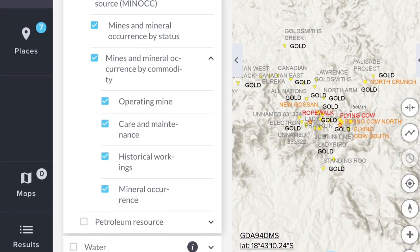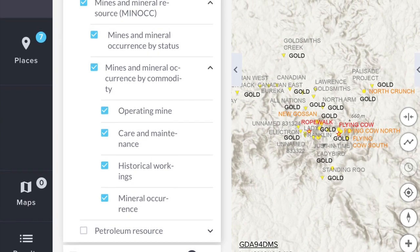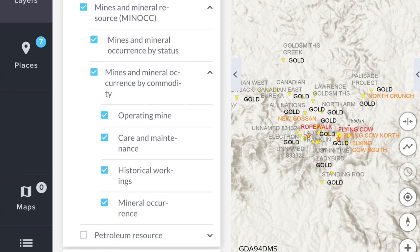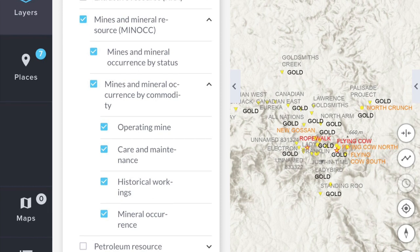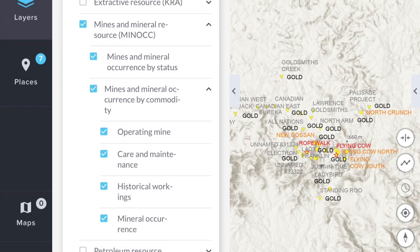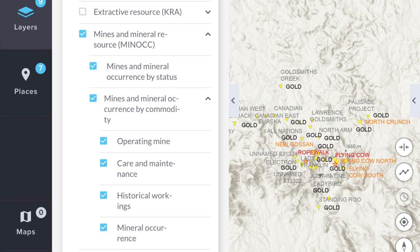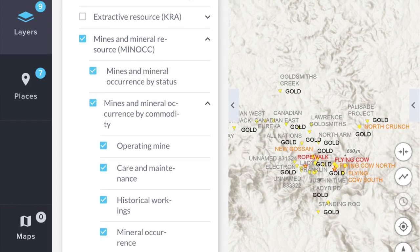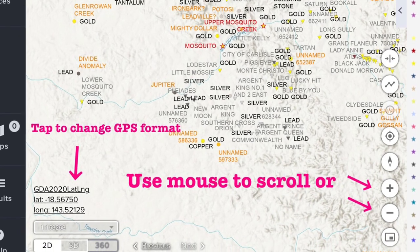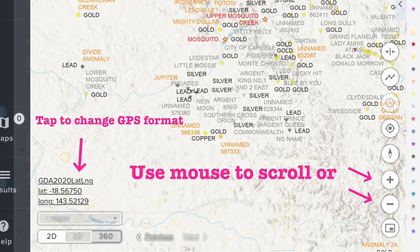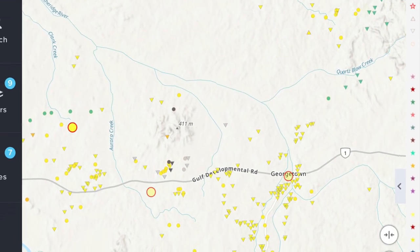In that same view there are Mines and Mineral Occurrences by commodity. Tap on the arrow to expand that further. You can refine your search by removing the ticks if you just wanted to look at, say, historical workings. Tap on the arrow at the right of the list and that will move it to the left. The main screen will then show you all the mineral commodities including lead and silver.